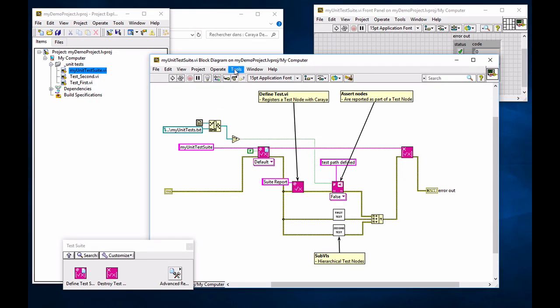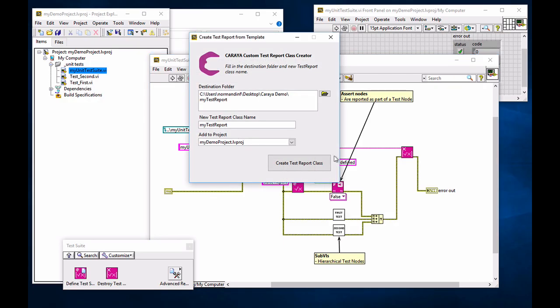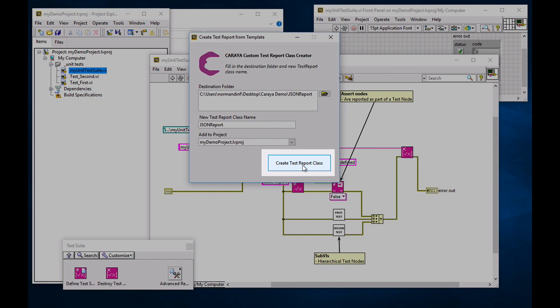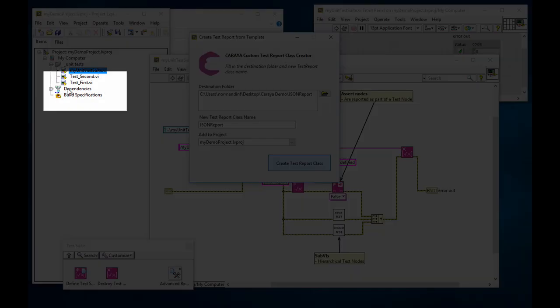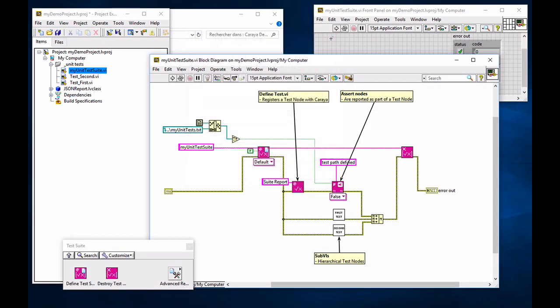And we're going to go back to our default test suite where we can inject a test report. Now we're going to go into Tools menu under Karaya. Create a test report from template. Now, because we are already in the project, we have our project added to that list. And I'm going to create a JSON report. Create test report class button pressed. And if you look at your project, there we go. Our JSON report class has been created from the template.